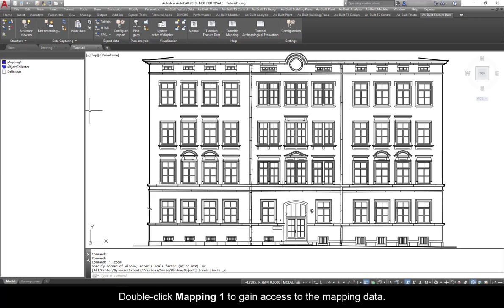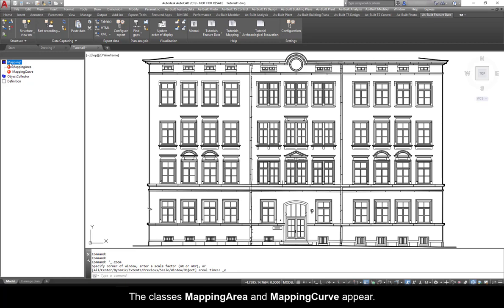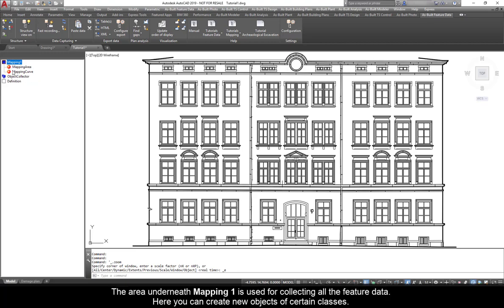Double click Mapping 1 to gain access to the mapping data. The classes Mapping Area and Mapping Curve appear. The area underneath Mapping 1 is used for collecting all the feature data. Here you can create new objects of certain classes.